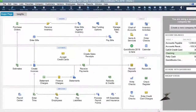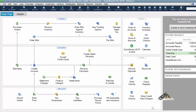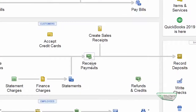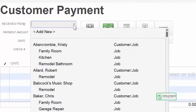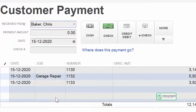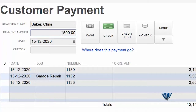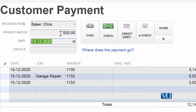Ab hum dekhenge ki hum sure hai ke hume Chris Baker baqi 500 dollar bhi bhej dega. Aur jaise hi uske paas se mazid humare paas payment aai — 500 dollar ki — hum vapas jayenge receive payment ke head mein. Receive payment ke head mein aapne sabse pehle choose karna hai apna customer, jo ke Chris Baker hai, aur uski amount jo ke usne 500 dollar hume bhej dhi hai, jo uske pehle balance rahe gaya tha against invoice 1133.